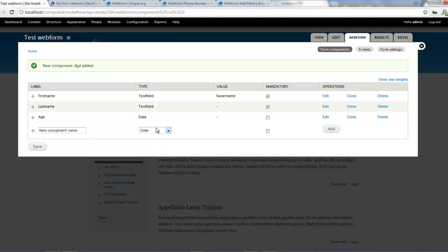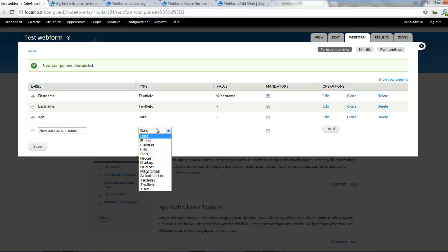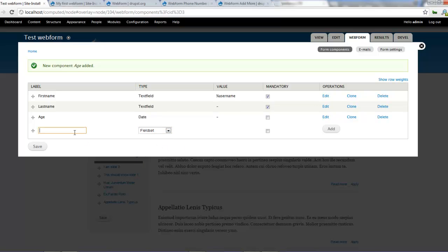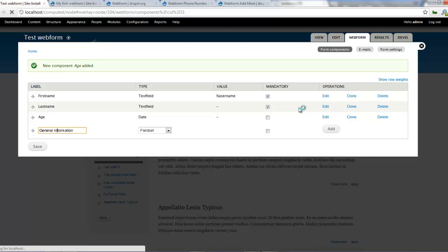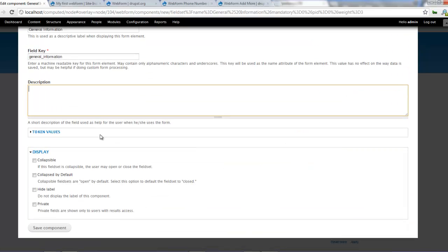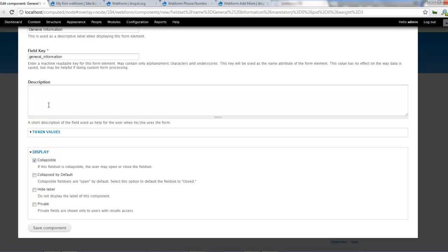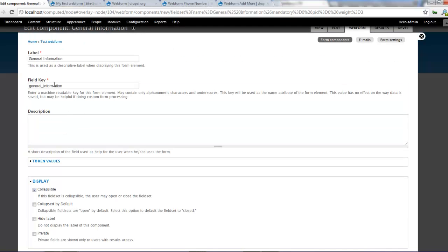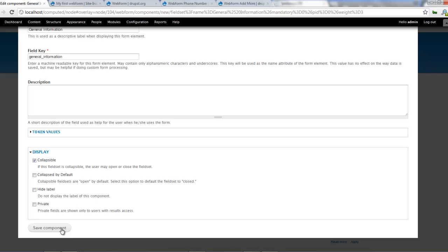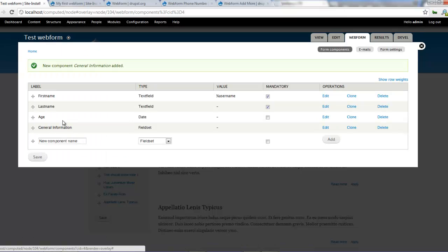There are very amazing fields which we can work with. Say for example, we want a field set. Let's create a field set and let's call it general information. Let's remove that and make it field set and click on add. And you can give a description. You can make it collapsible. Collapsed by default. Level private. I say collapsible. And yeah, so that works fine. General information click on save components.